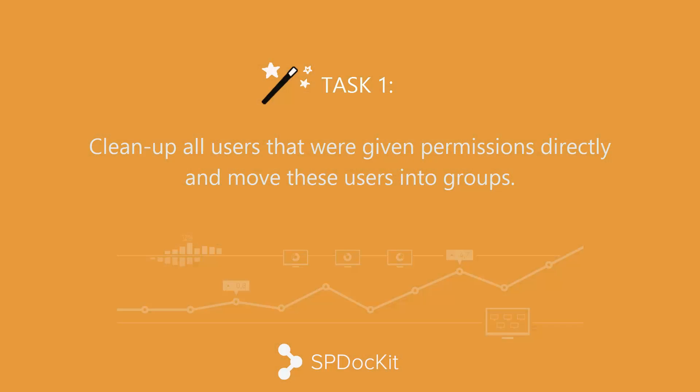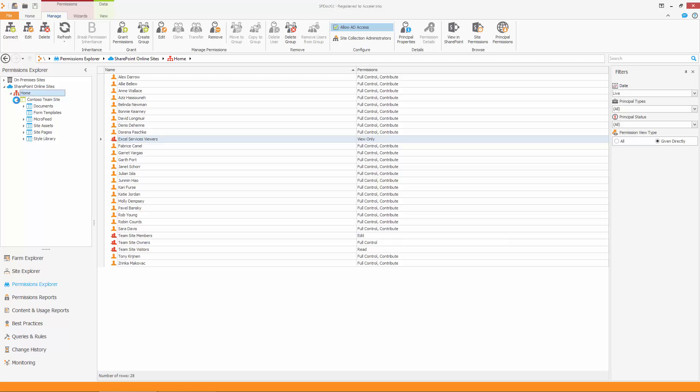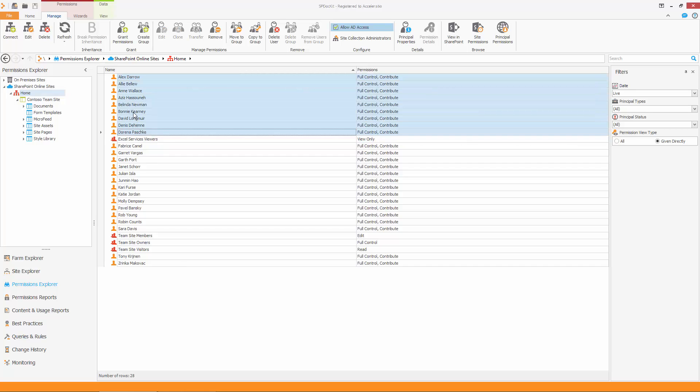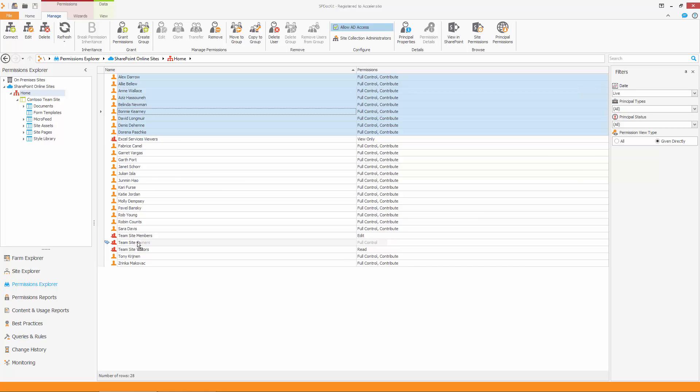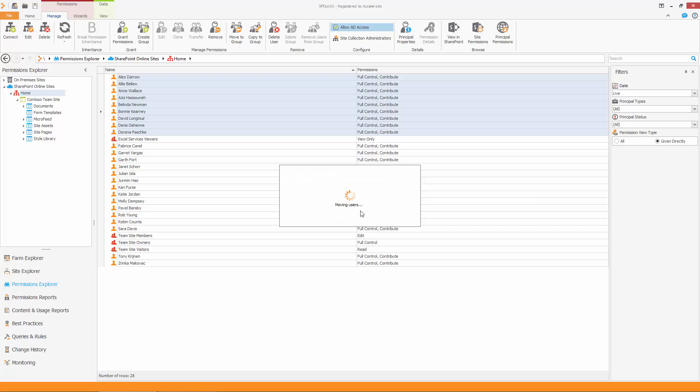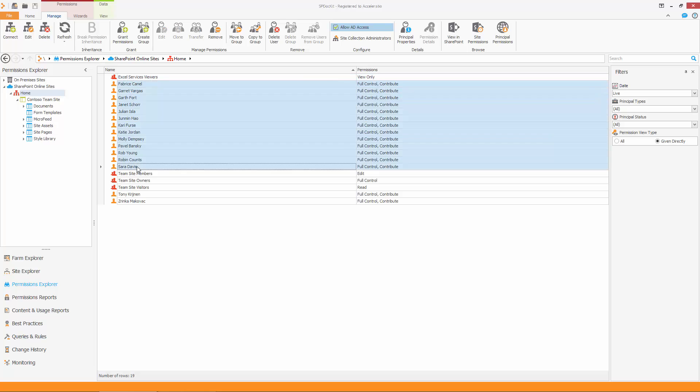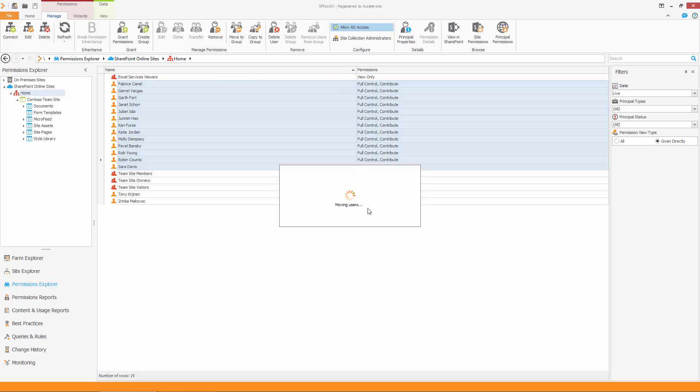Let's imagine you were given a task to clean up all users that were given permissions directly and move these users into groups. On the main part of the screen, I'm going to select a couple of users. All these users have full control permissions and I'm going to drag them to the Team Site Owners group. Choose whether you want to copy or move users to this group. In this case, we are going to choose Move. We are going to repeat this procedure for all the remaining users in this site.